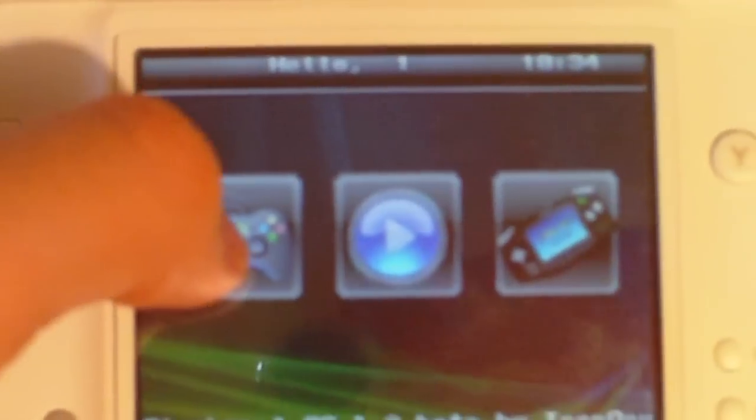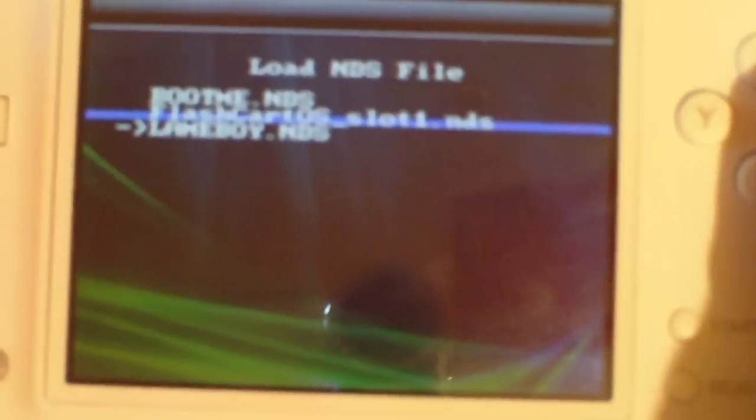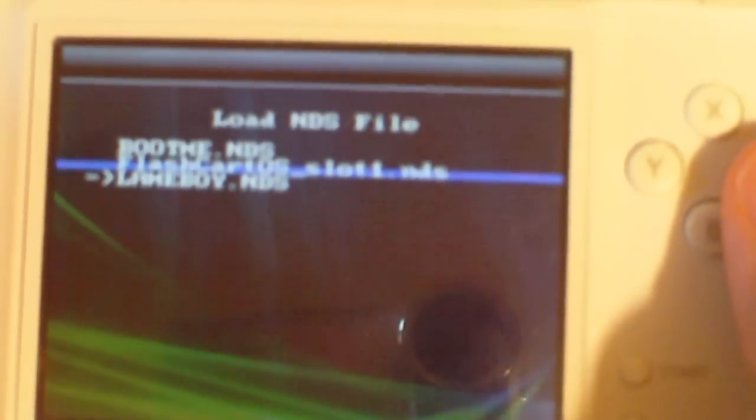You're going to hit this button, and then select Lameboy, which for me is the third one. And the great thing is, it's going to patch it for you. You don't have to patch it.